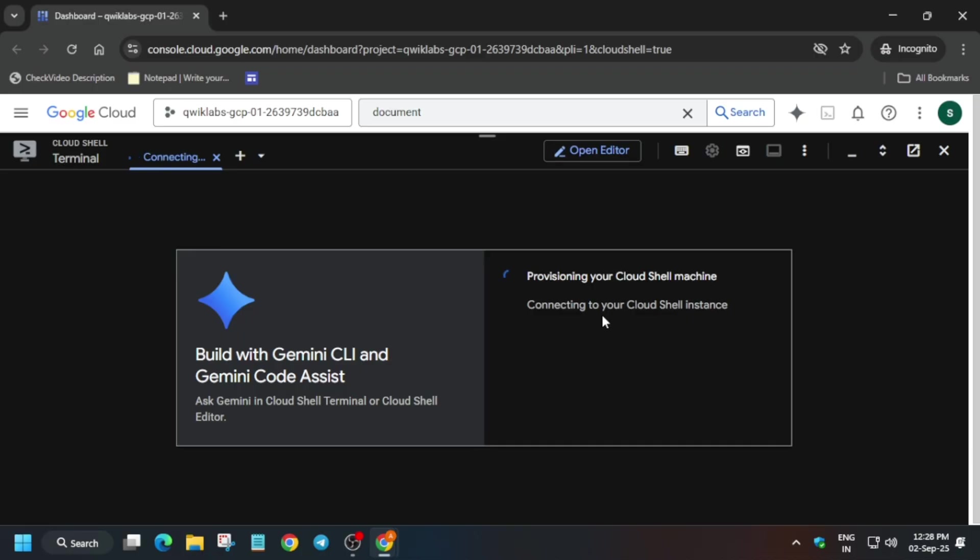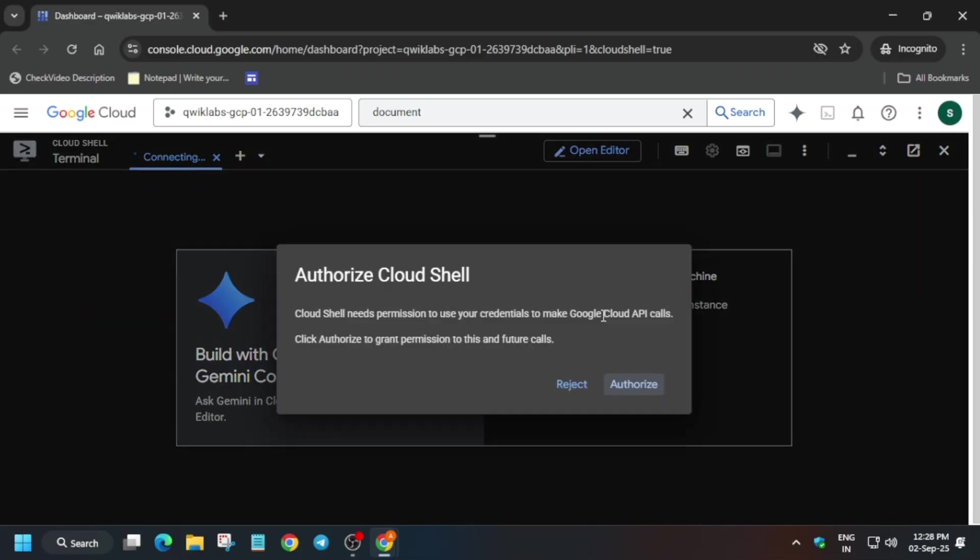Now wait for the cloud shell to get activated. Basically here you have to just click on continue and then just authorize yourself. So just stay tuned, I am showing you how you have to do.